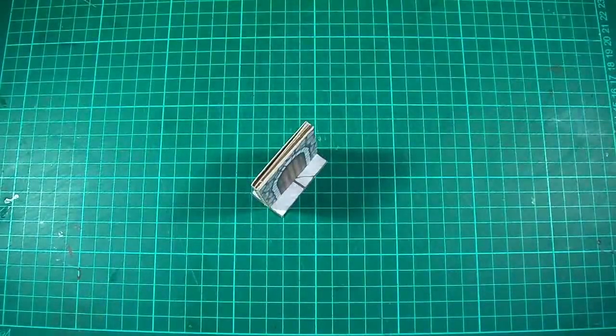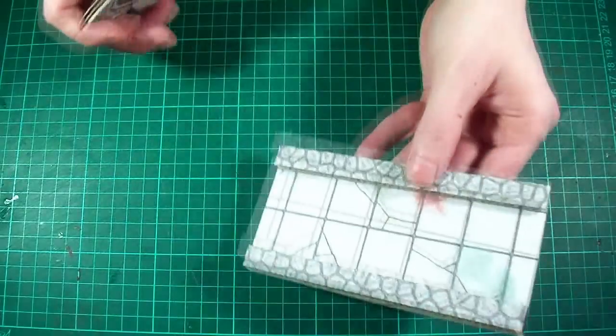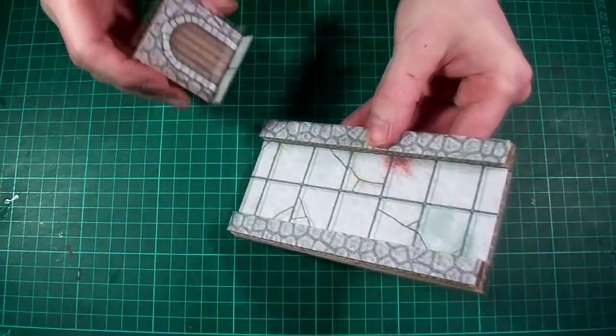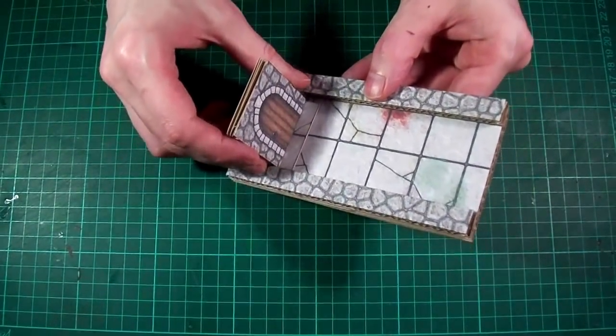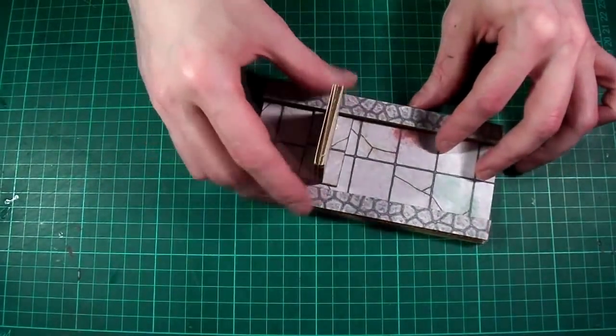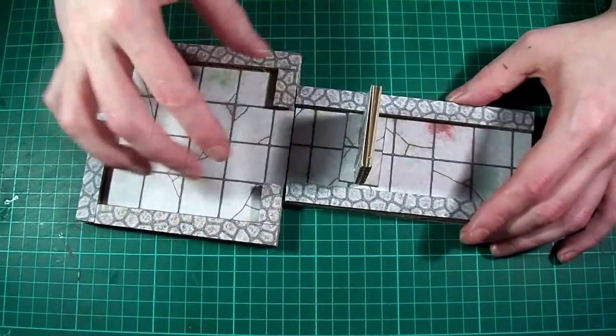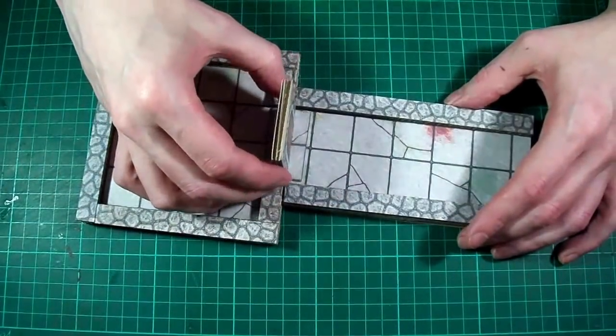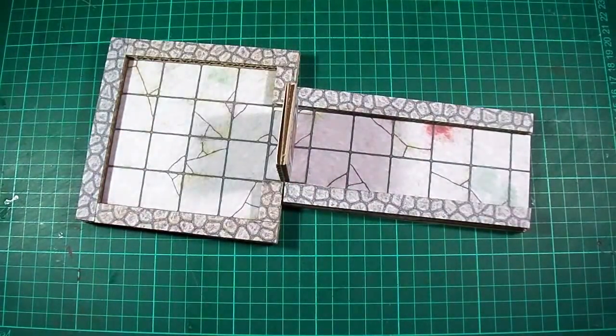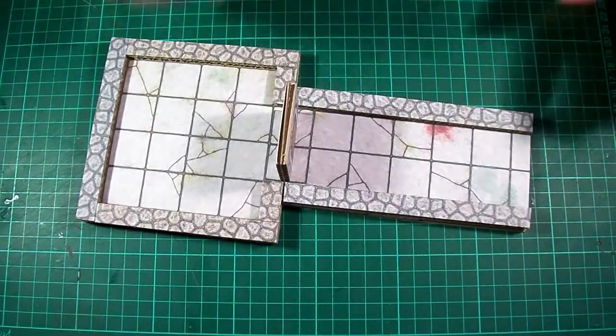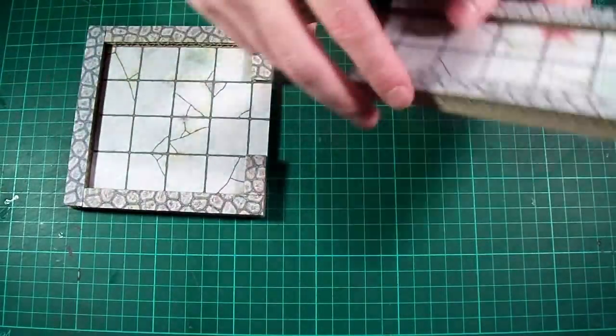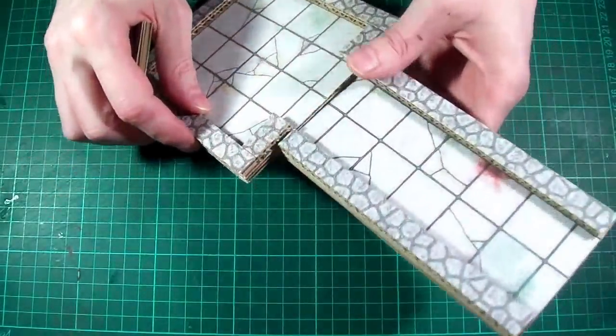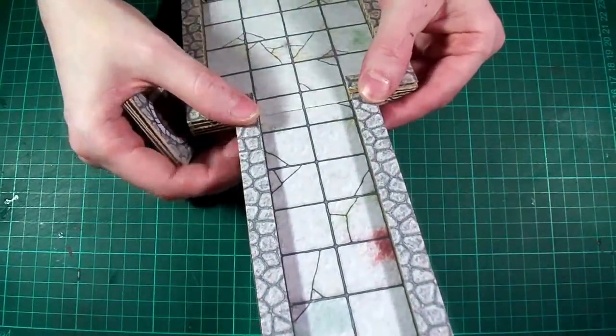But before I end this video I do just want to point out that yes the doors are intentionally a tiny bit smaller than two inches wide. And I've done it this way so that they don't catch or clip on the walls when you're putting them down or removing them from play. As the last thing you want is to have the door get stuck and then destroy half of your dungeon when you try to pull it away.